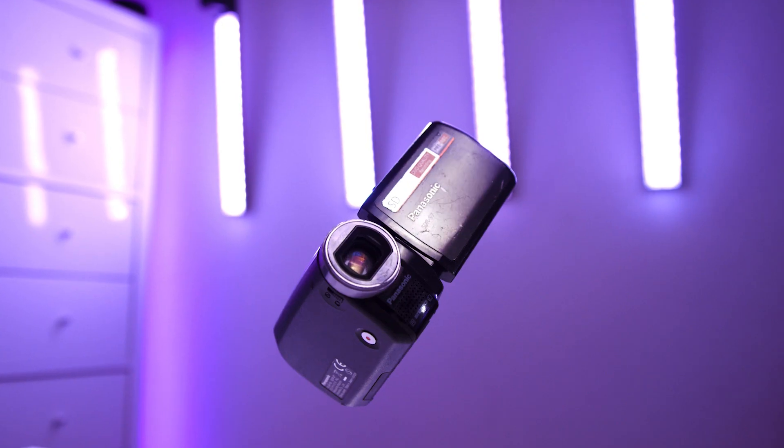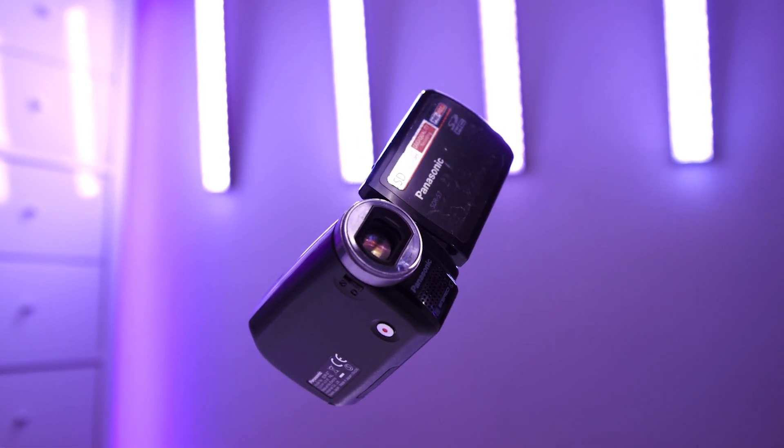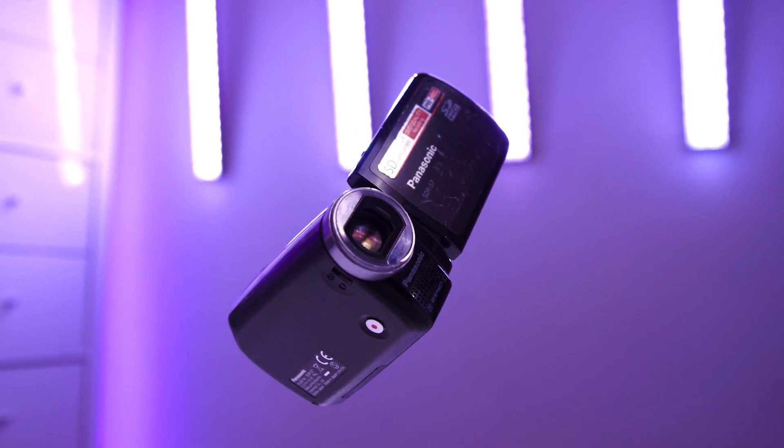In this video, I'm going to show you how to create a floating product video inside of Adobe Premiere Pro. So let's get into it.